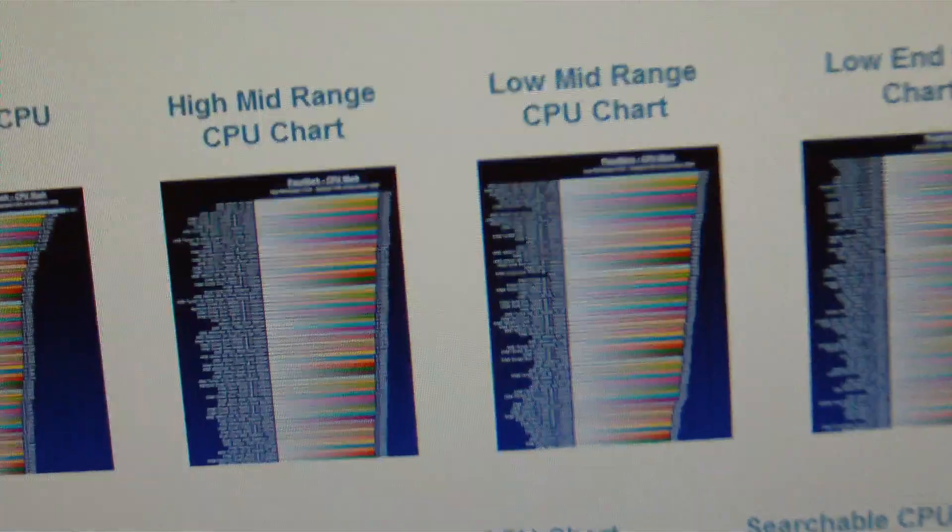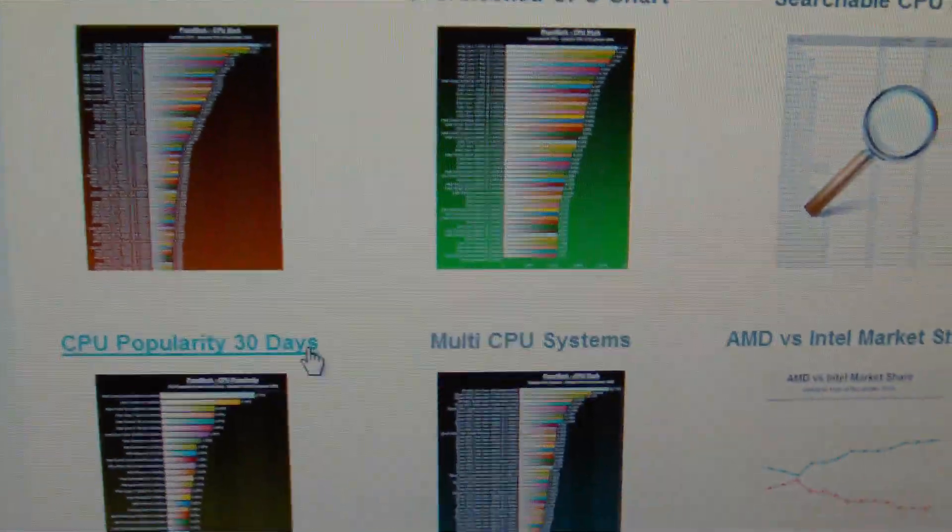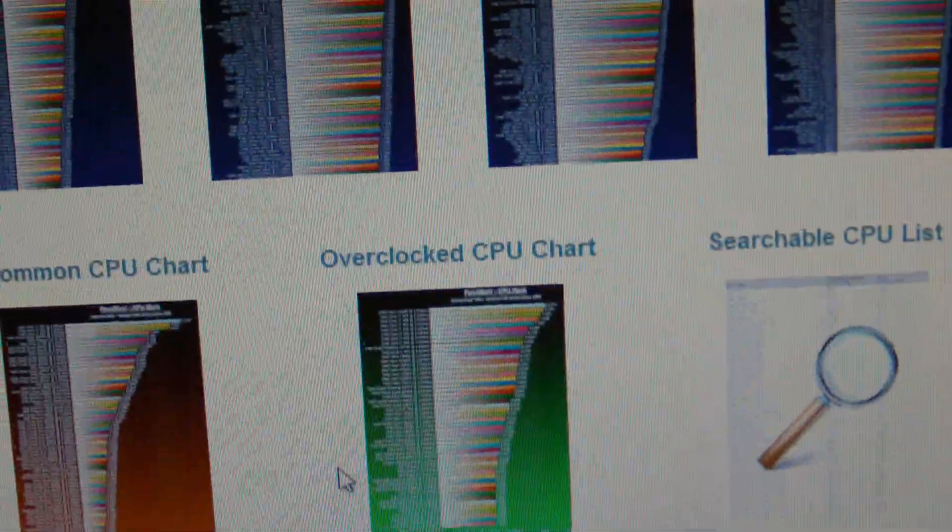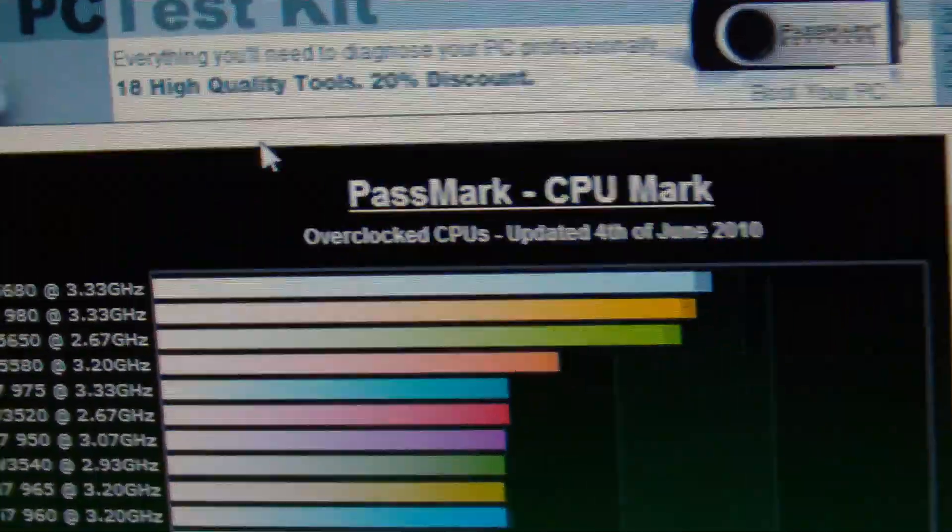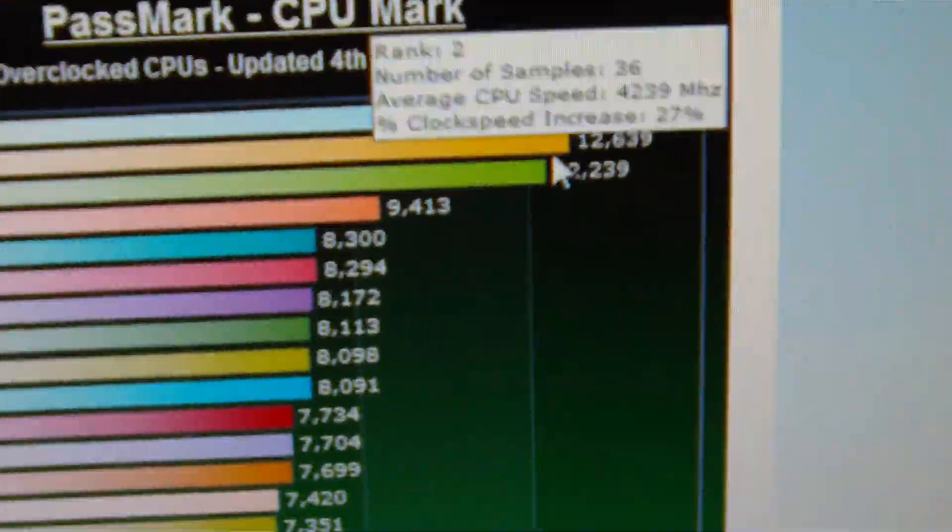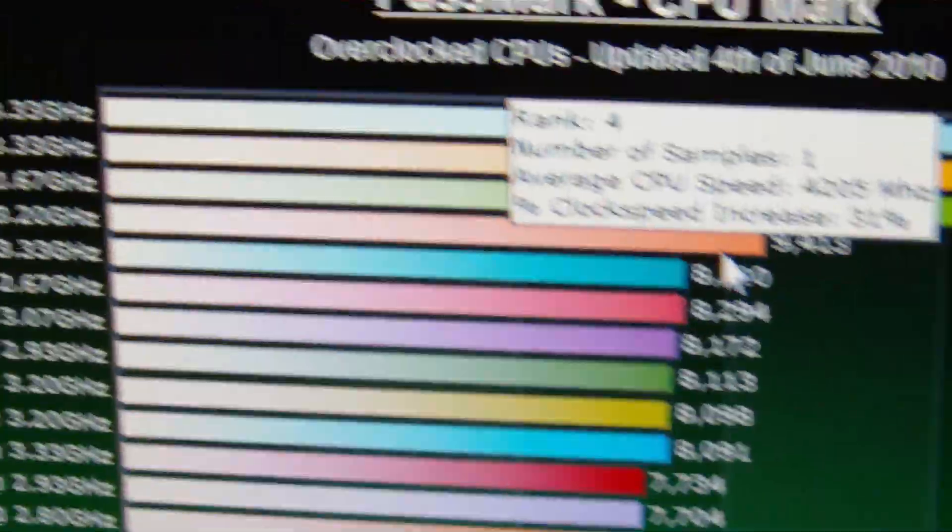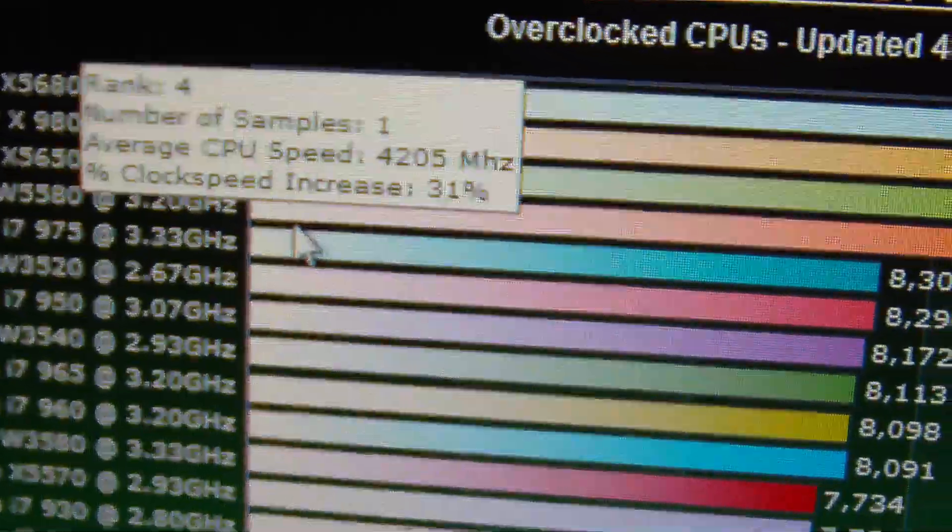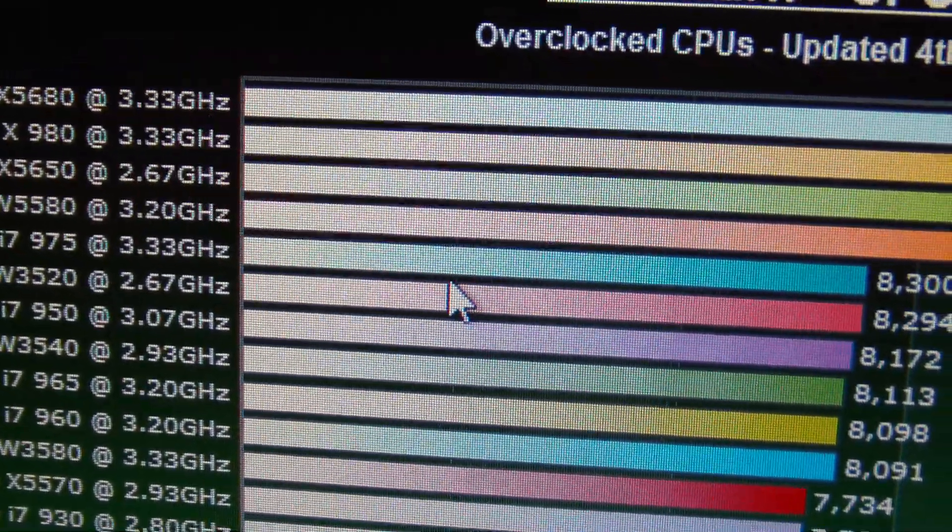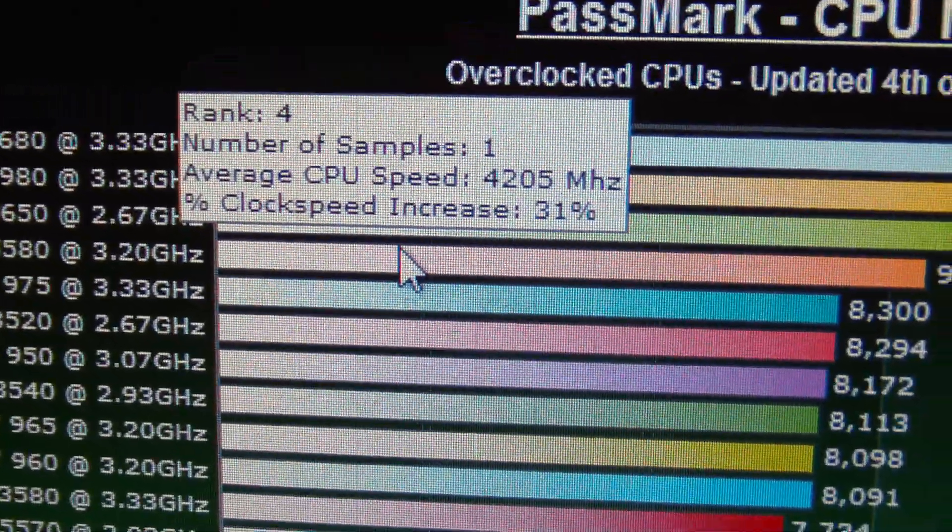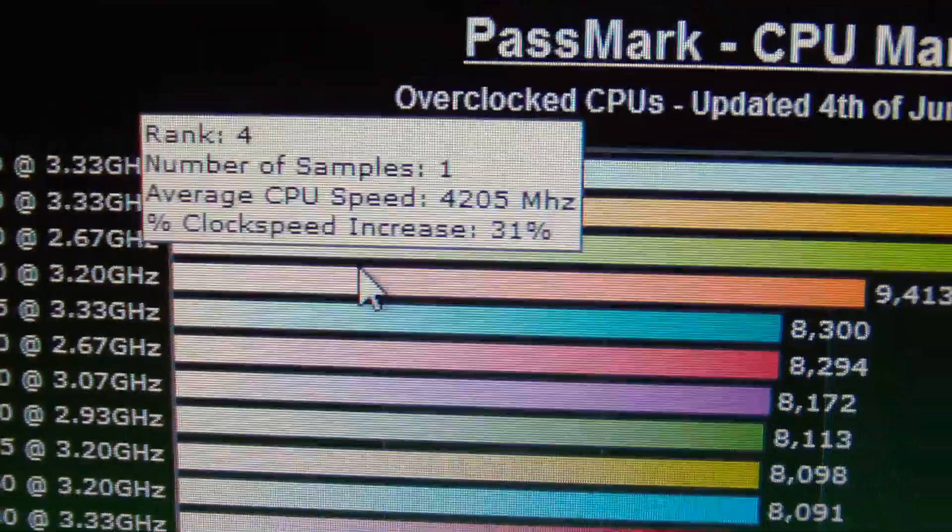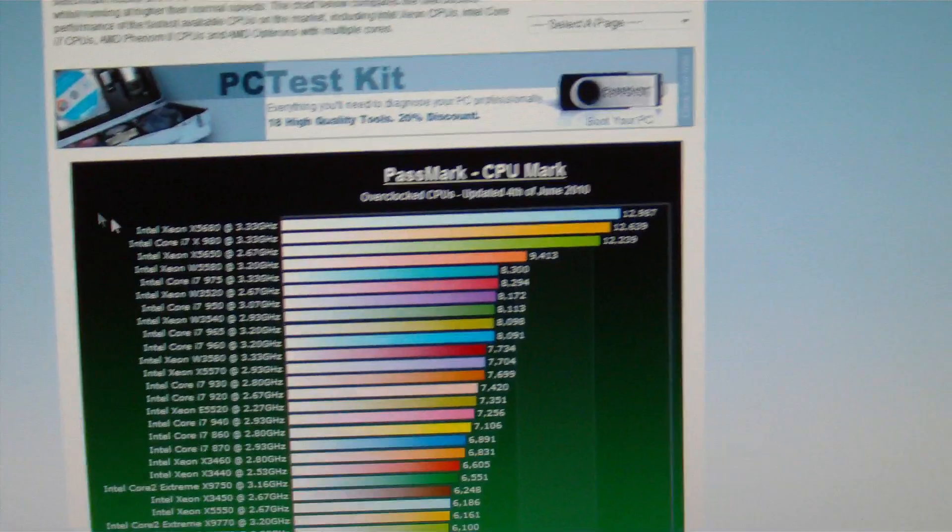Also, you can go through things like overall score, multi-CPU system, CPU popularity, overclock CPU chart. Intel Xeon—yeah, see right here, I'm right in between the Core i7-975 at 3.33 and actually a decent amount above that. And with the Intel Xeon W5580 at 3.2 gigahertz. So definitely give this benchmark a try. I love it personally.